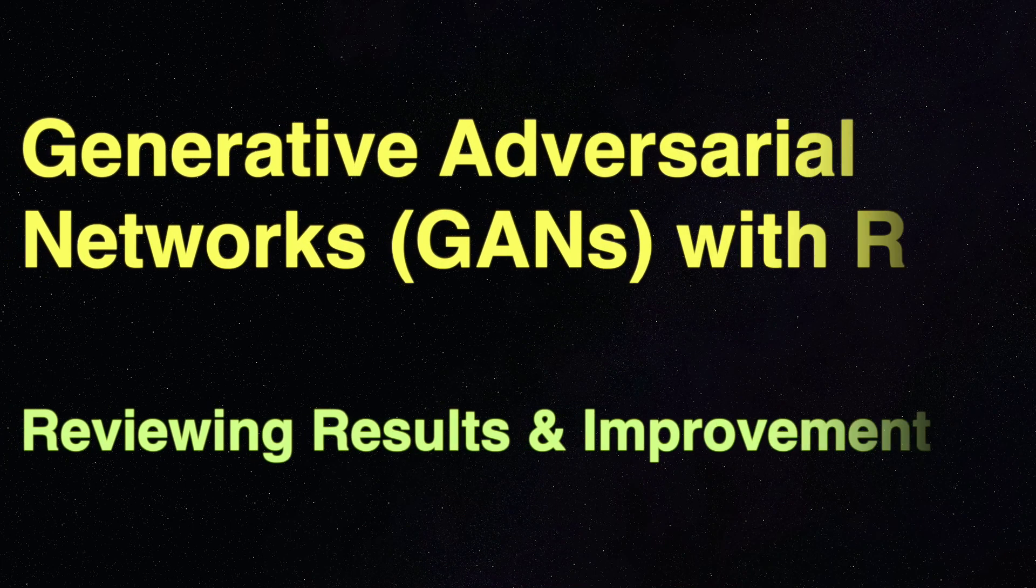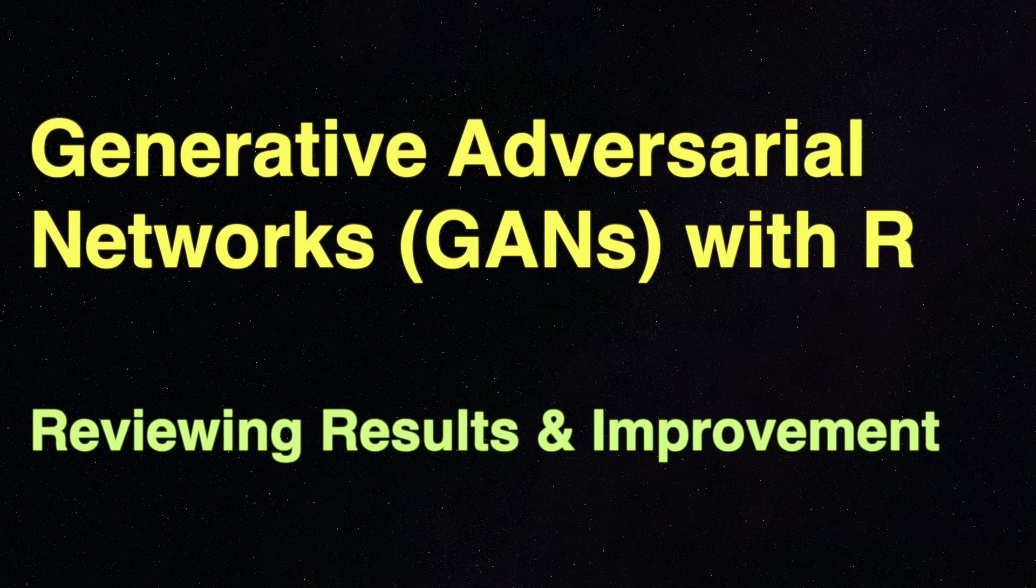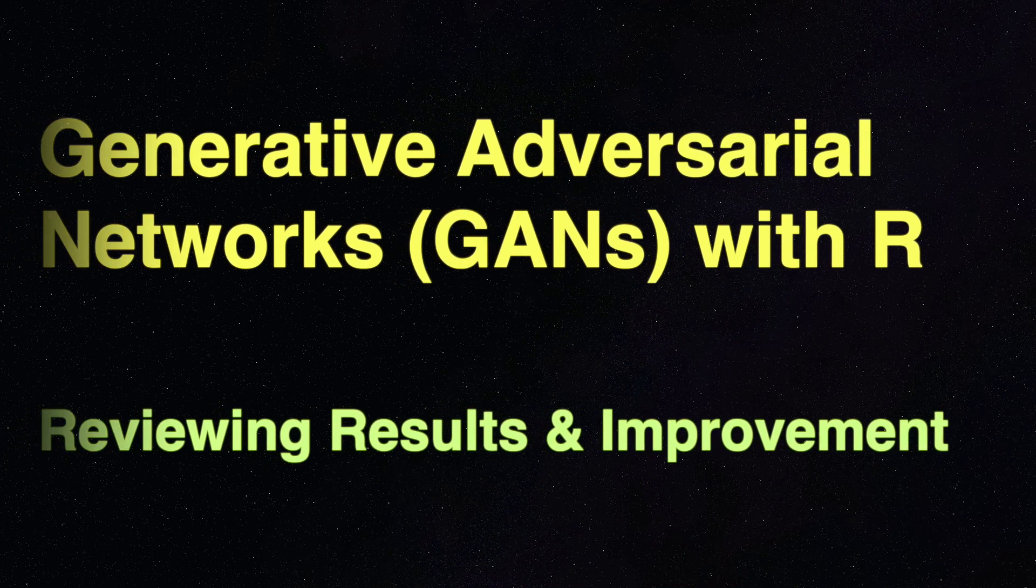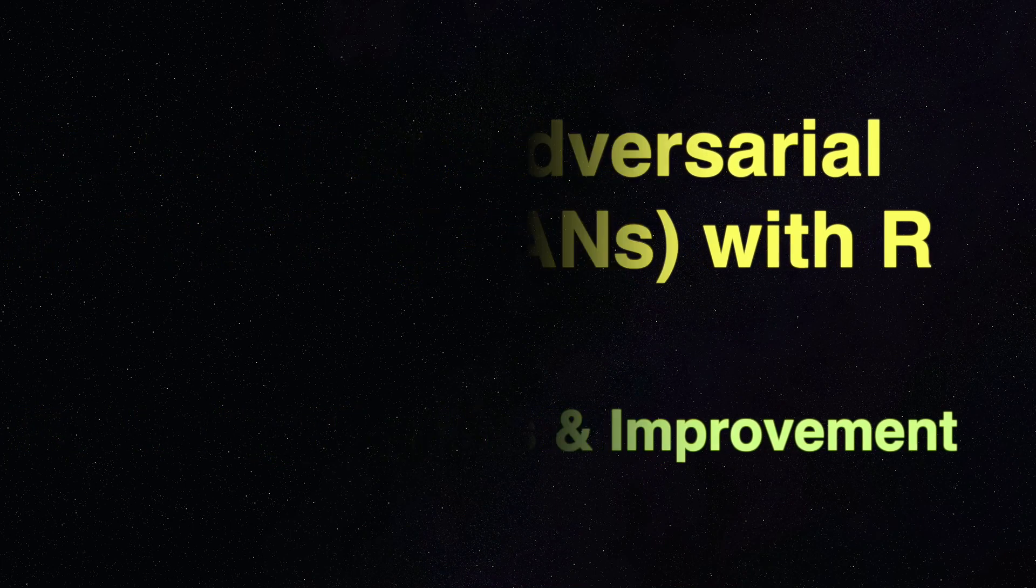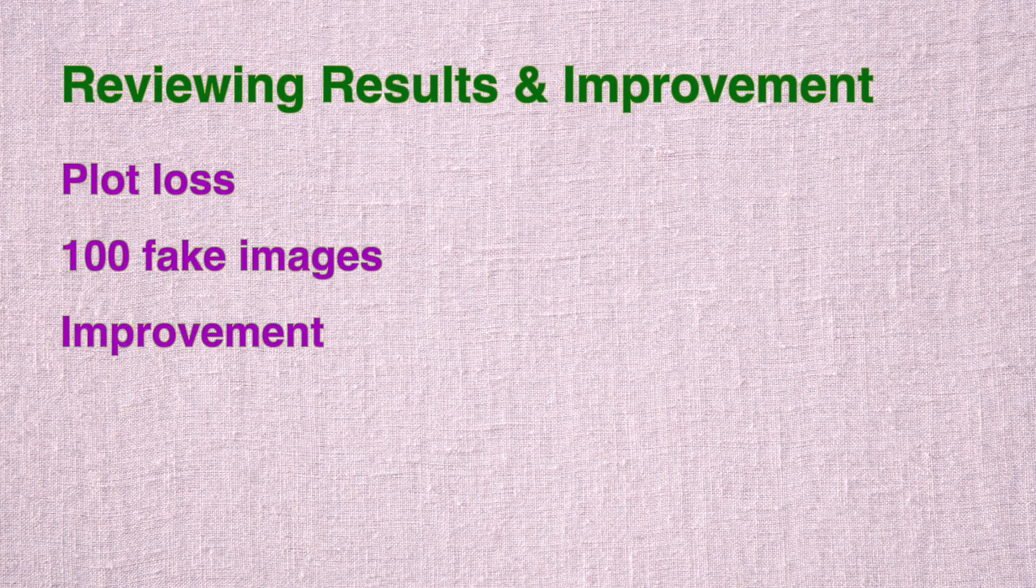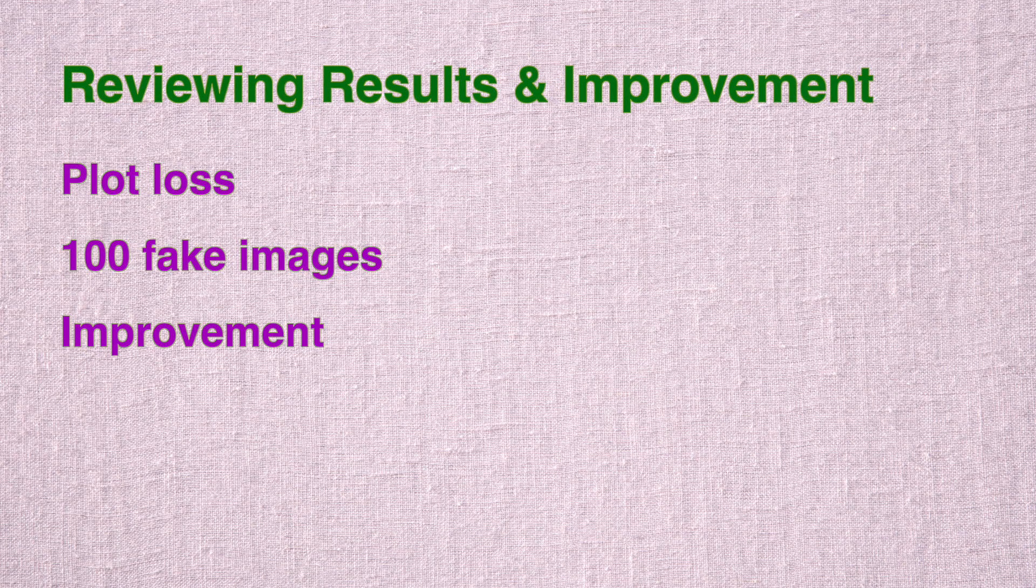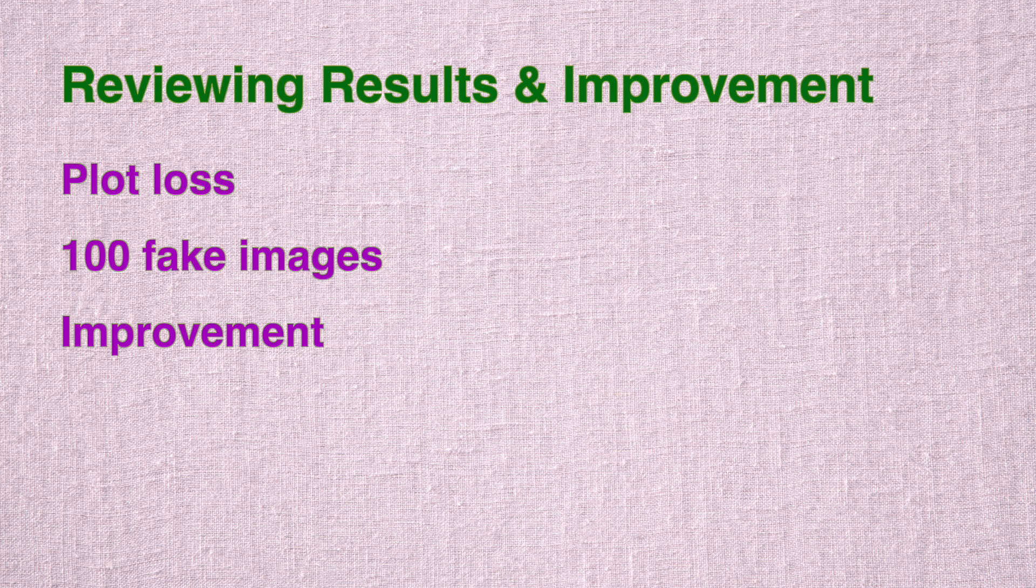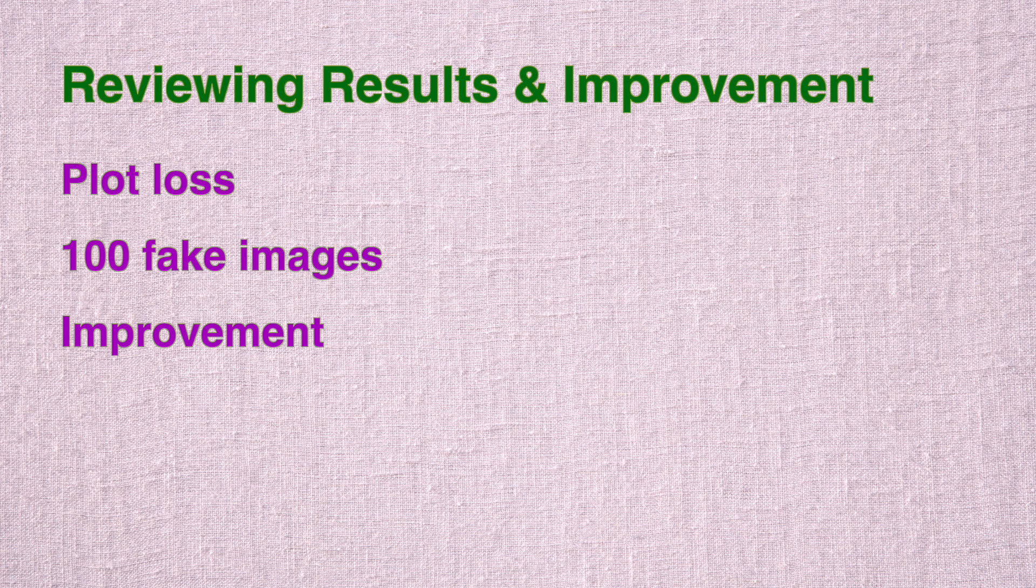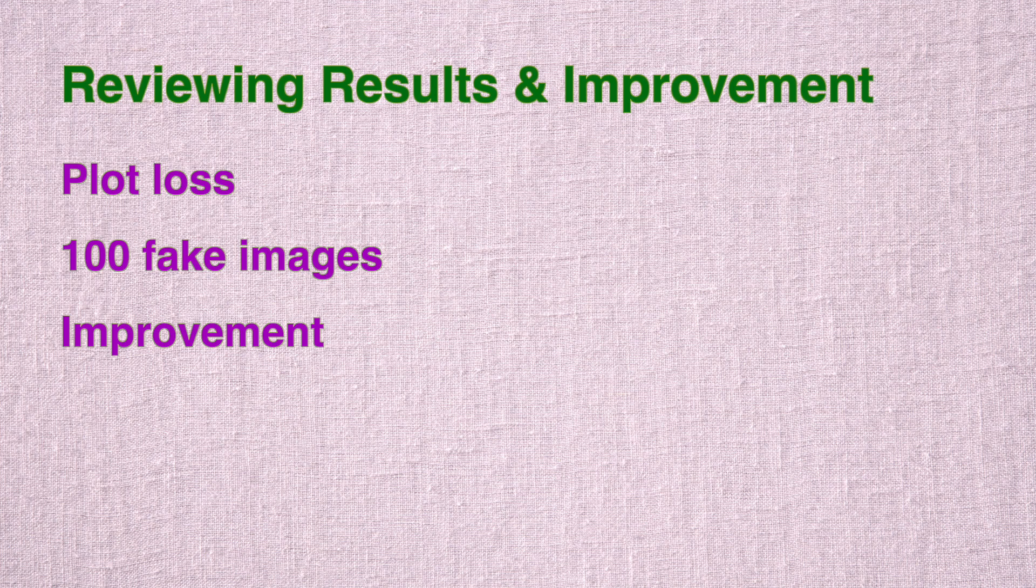Hello and welcome back. In this video, we will make use of discriminator and GAN losses generated over 100 iterations to make plots. Then we will pick up the first fake image from each iteration and plot them to see the changes over 100 iterations. And finally, we will make discriminator and generator networks slightly deeper and see whether it leads to any improvement or not.